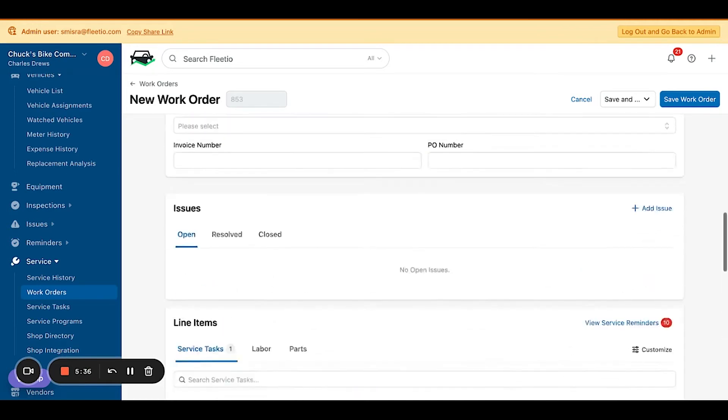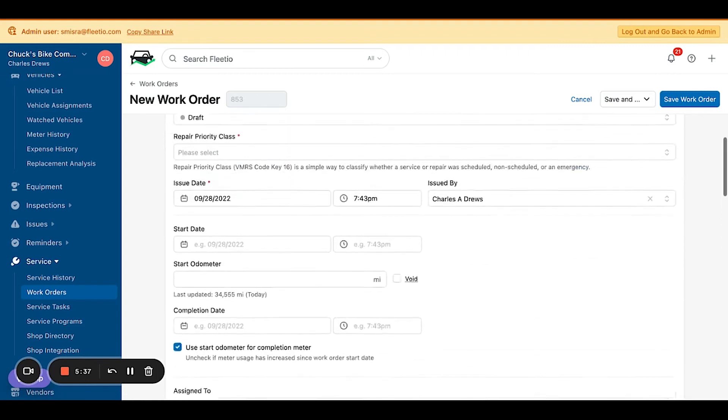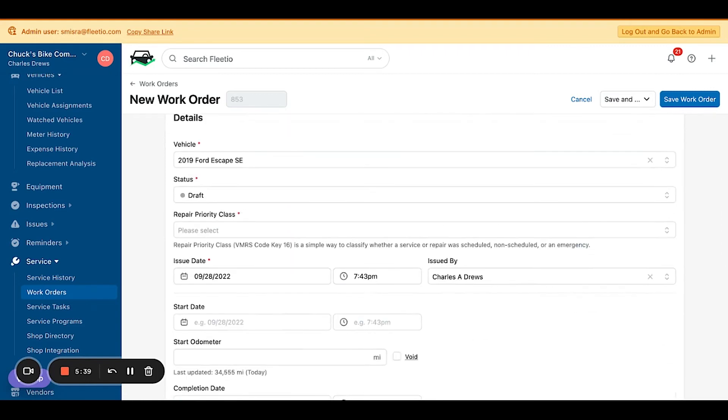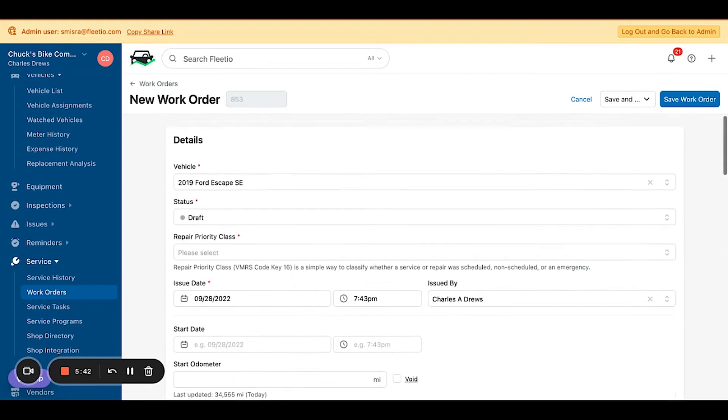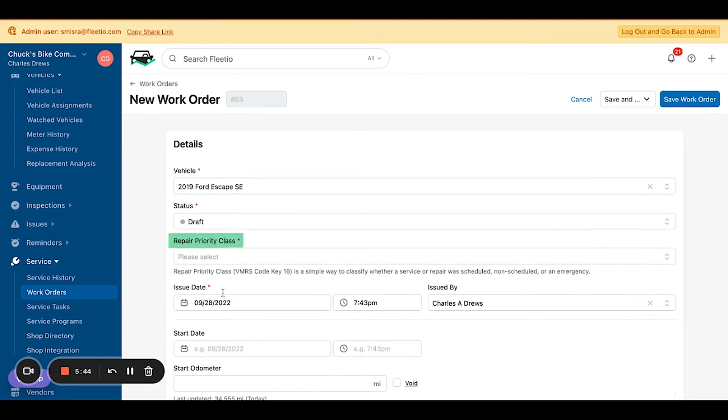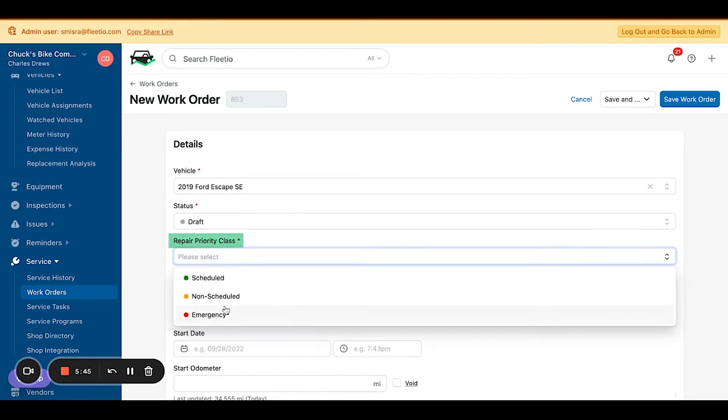You'll also have repair priority class to understand which work order as a whole was scheduled, non-scheduled, or emergency.